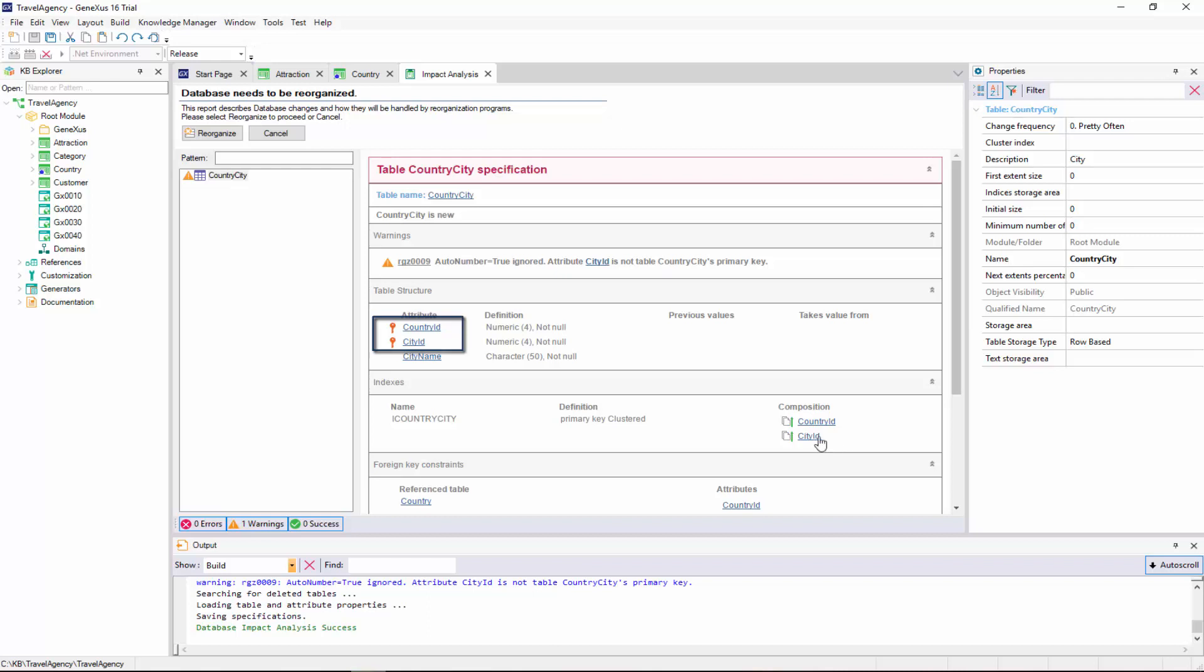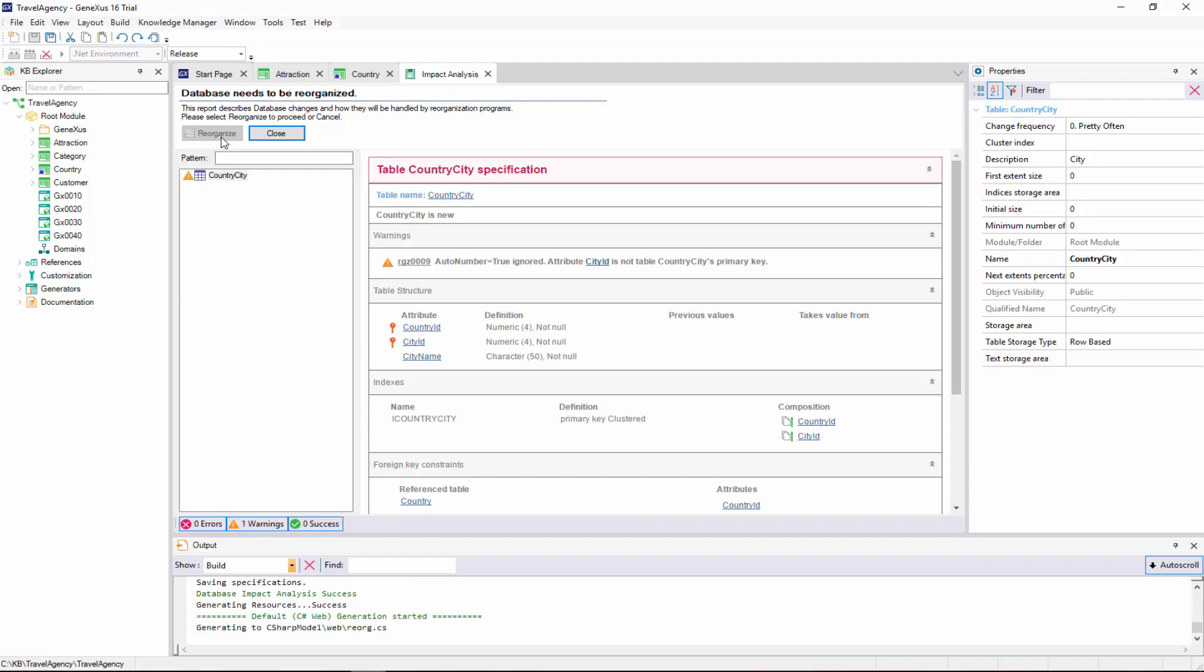We execute the creation of this table in the database. The necessary programs are generated, and the application is run.